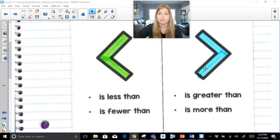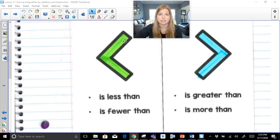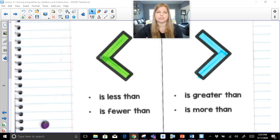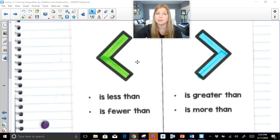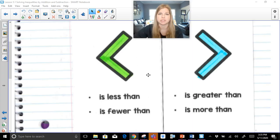The opposite symbol is 'is greater than' or 'is more than.' Sometimes people give a silly trick — it looks like a capital letter L tilted to the side for less than — but I just want you to get really comfortable with the symbols. Practice with flashcards if you get them confused, to make sure you know those symbols correctly.